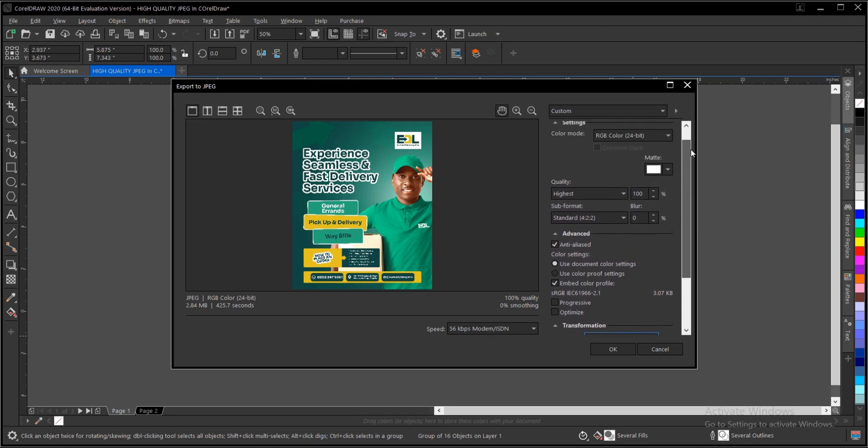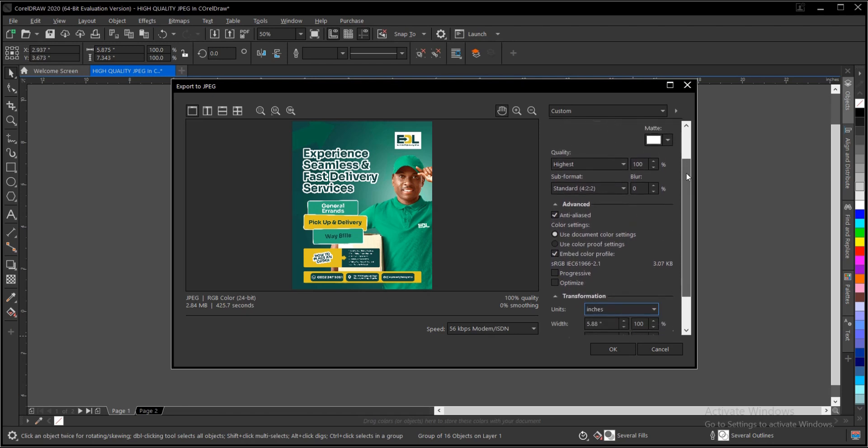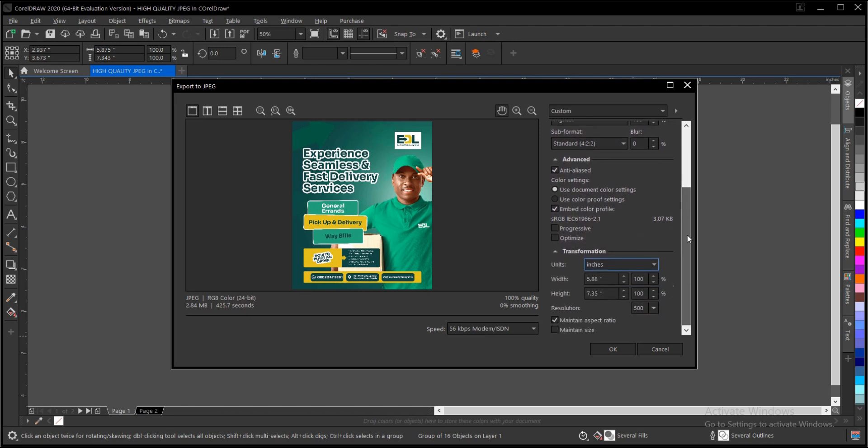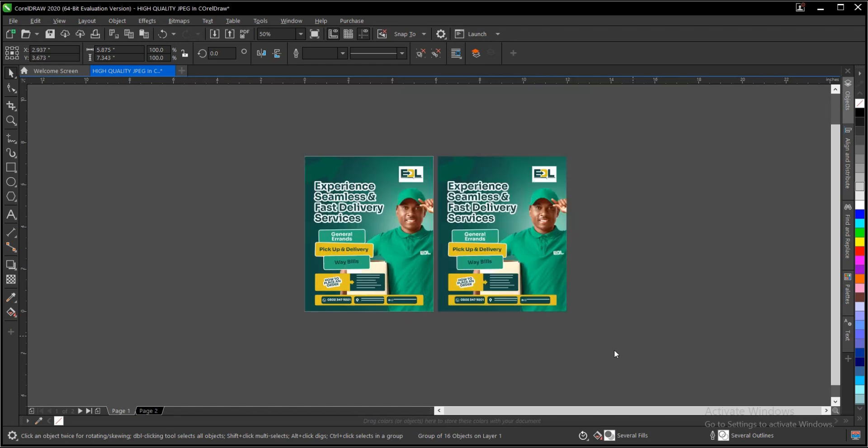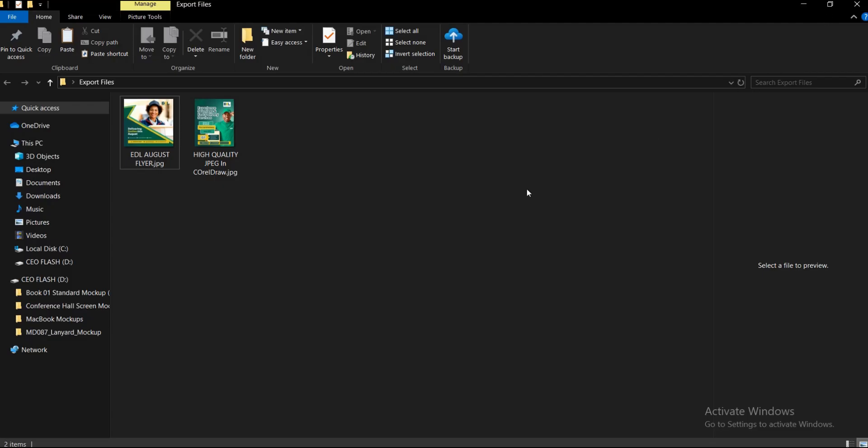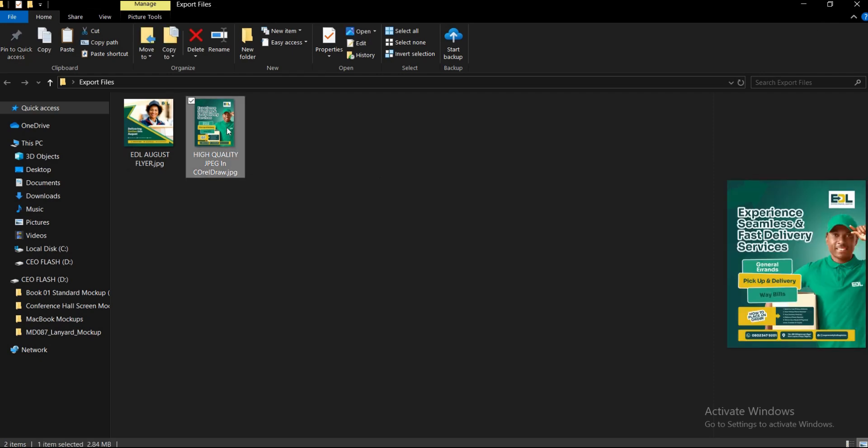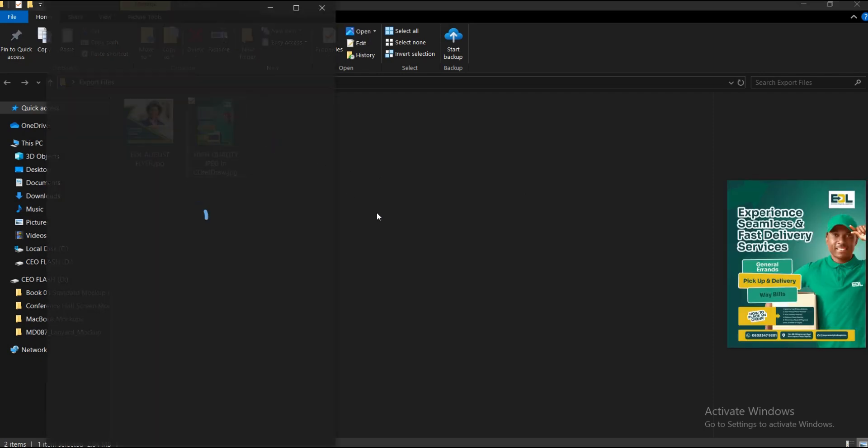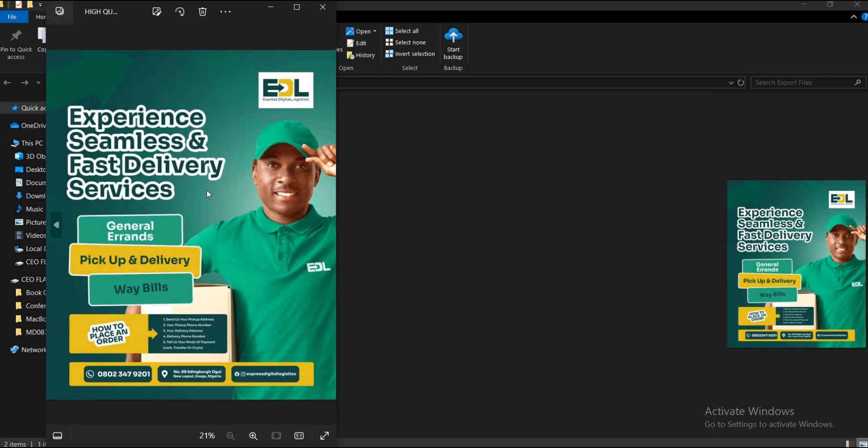That is it on this area. Once you're done you click on OK and your design is being exported to the file location. I'm checking the file location here, we have this design here. Double click on it and this is what we have here - the high quality exported JPEG file.